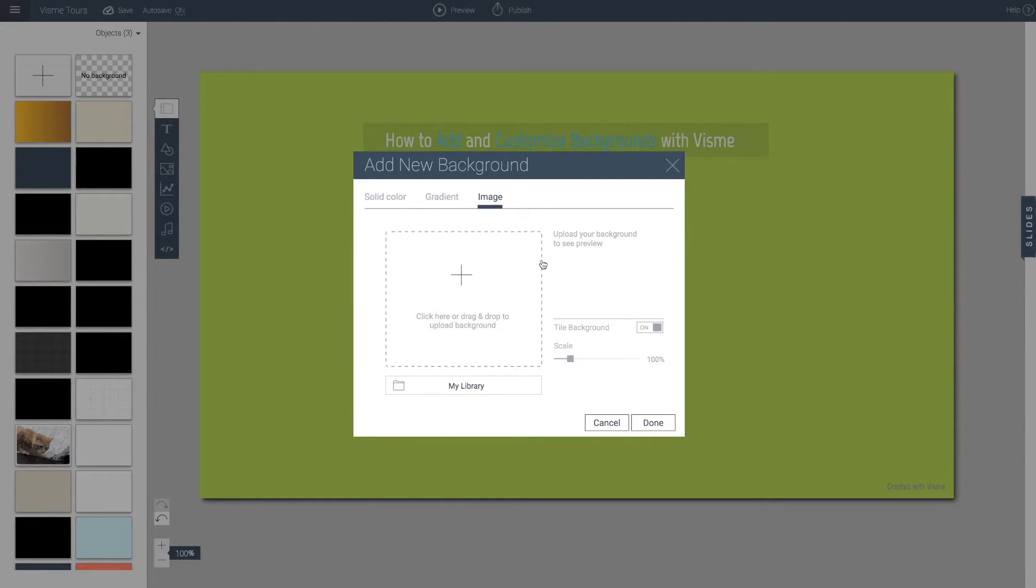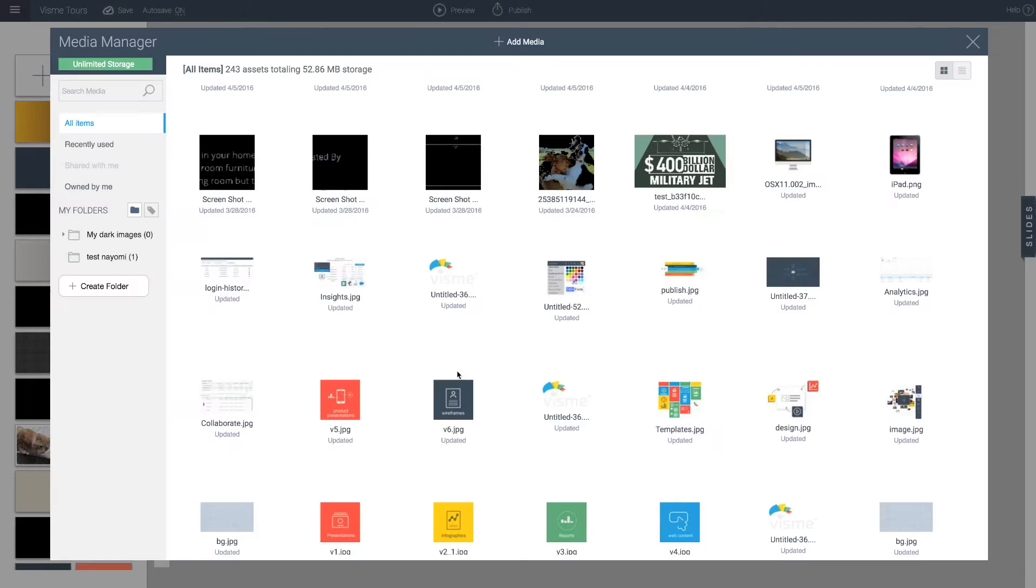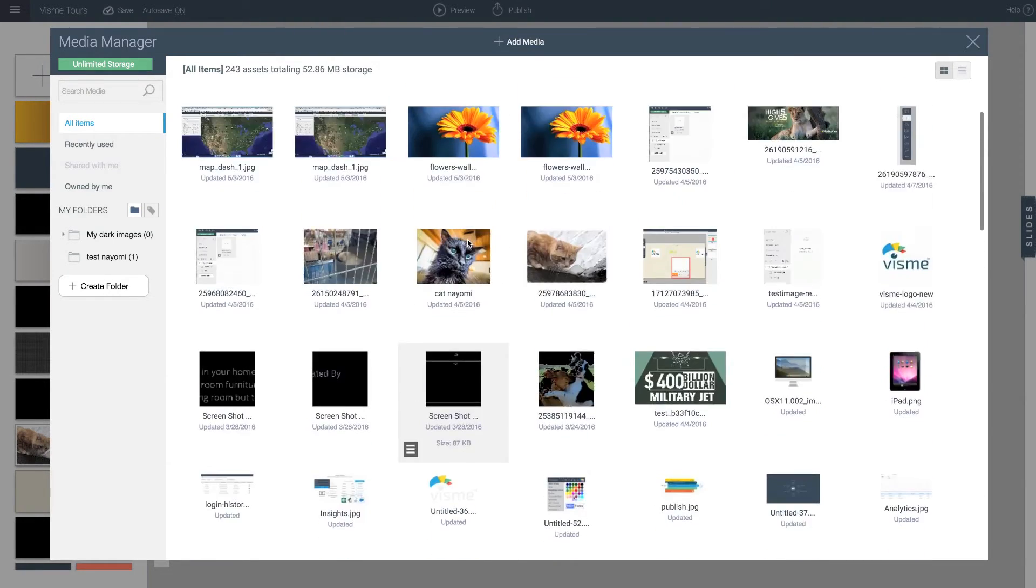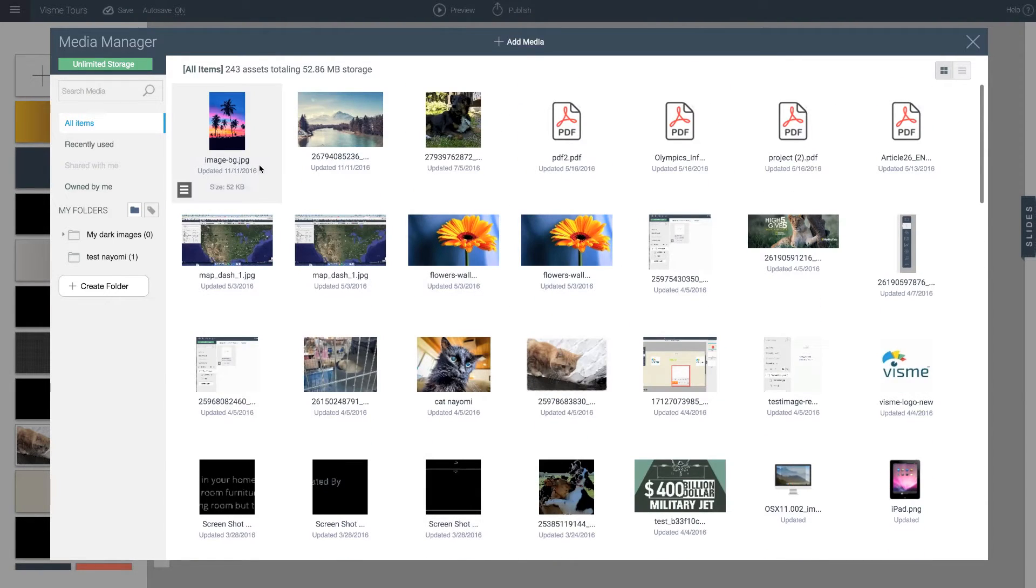So this is pretty cool because you can actually select images from the library of images that you've uploaded before. And you can even tile it. So let me show you how that's done. I click on my library and there's all these images here.